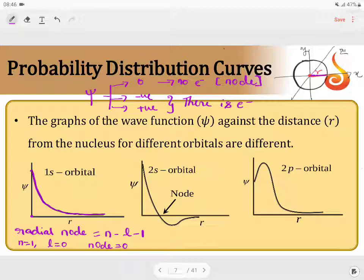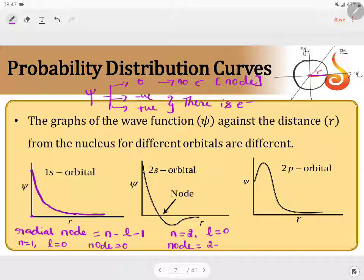For the 2s orbital, n is equal to 2 and l is equal to 0. Therefore, the number of radial nodes is 2 minus 0 minus 1, which equals 1. There is one radial node. The same logic applies: nearing the nucleus, the psi value is more. As you move away from the nucleus, the psi value decreases and reaches the x-axis — there must be a point where it touches the x-axis.